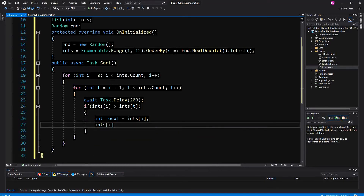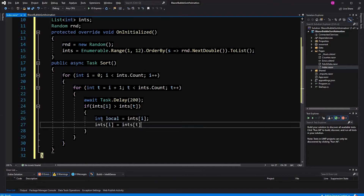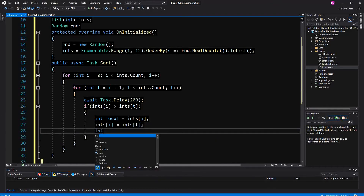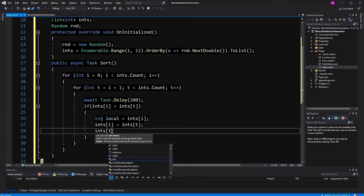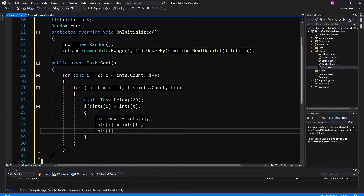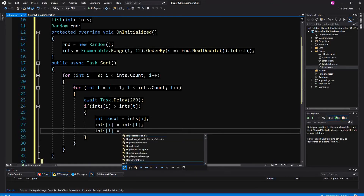Here the swapping is happening, and therefore we have a local variable where we can store the value, and then here we set it.